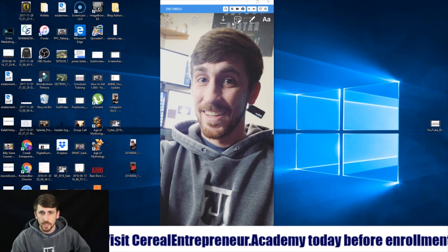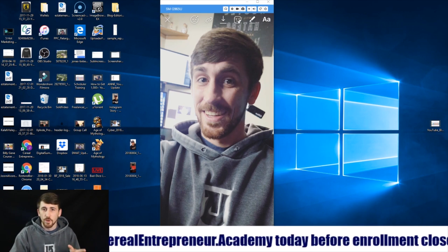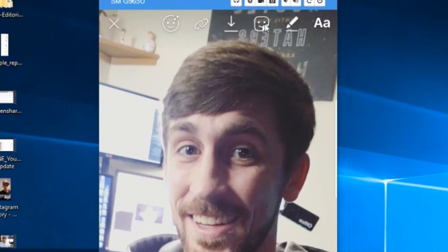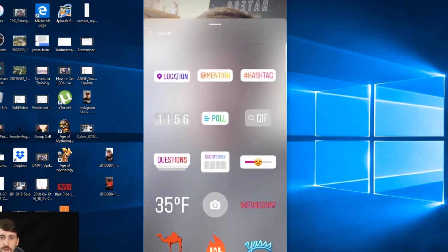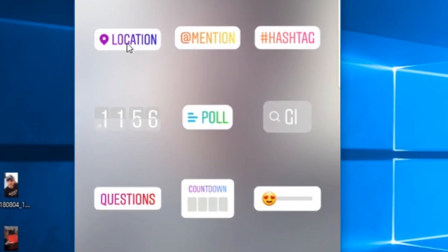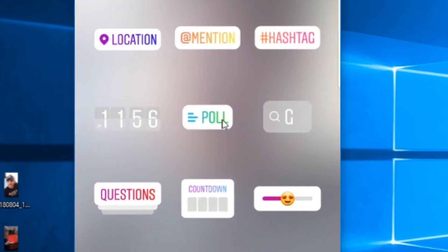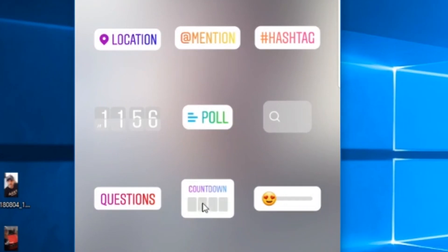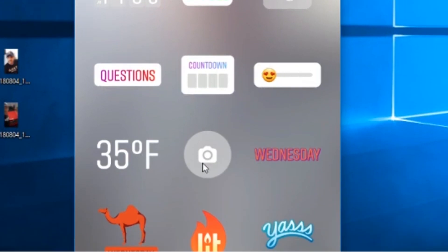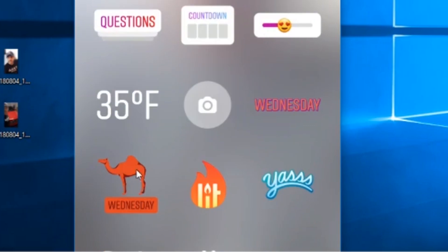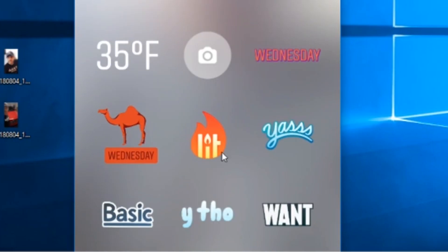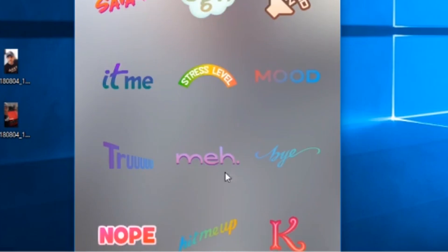Once you have your photo taken, your plan in place, and you know what sticker you're going to use, come up to this little sticker-face icon and click on it. It's going to bring up all your different sticker options: location, mention, hashtag, time, poll, GIF, questions, a countdown, a rating bar, temperature, photo sticker, day-of-week stickers, and more.